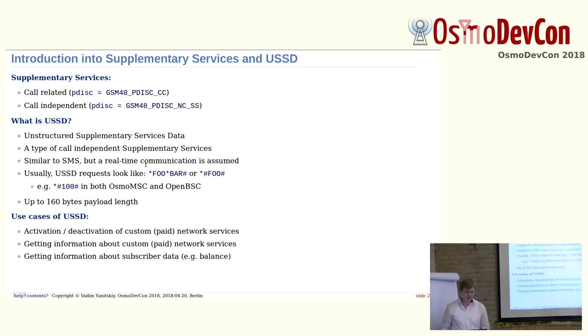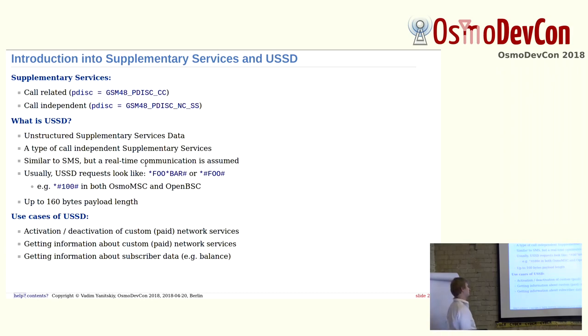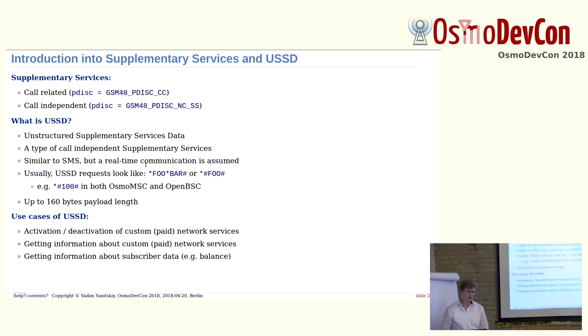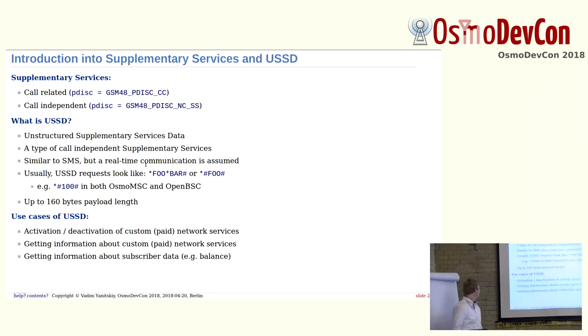You can use any encoding you want. Possible use cases for USSD is activation or deactivation of some custom, probably paid network services. It's probably could be used for getting some information, for example, account balance. There is also crazy application of USSD: WAP over USSD, but it is not used anywhere, I think.